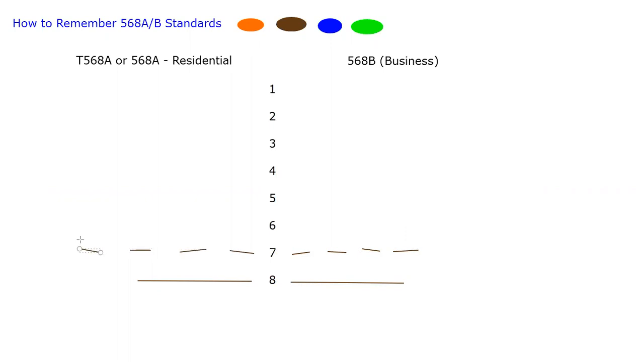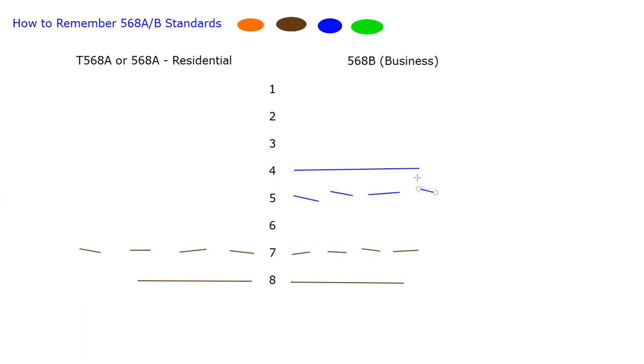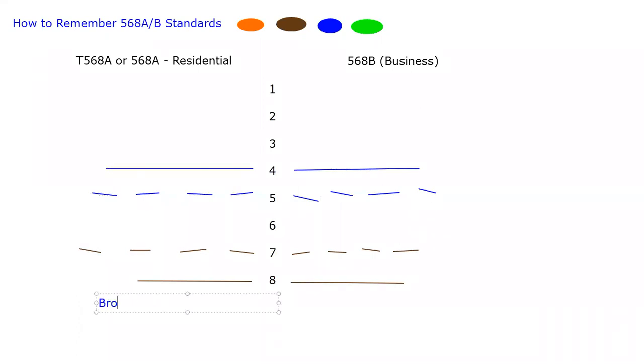Let's go ahead and put our blues in. So our blues actually go on pins four and five. This time, though, our solid goes here, and then our stripe goes here. And we do that in order to keep the stripe, solid, stripe, solid pattern for all of the pins. Depending if you're using A or B, brown and blue never move. They're always in pins four, five, seven, and eight positions as shown above.